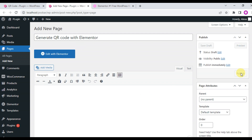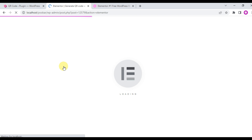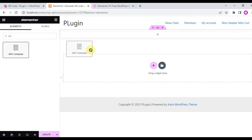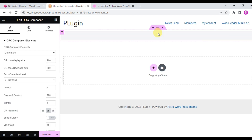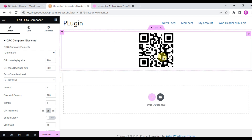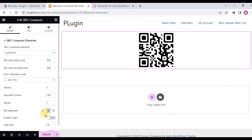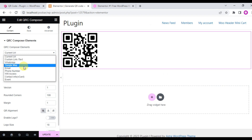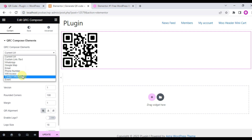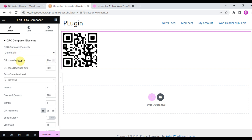Go to the Elementor editor and you can create a URL QR code, custom link or text QR code, Google Map QR code, email QR code, phone number QR code, Wi-Fi access QR code, and event QR code with this add-on.